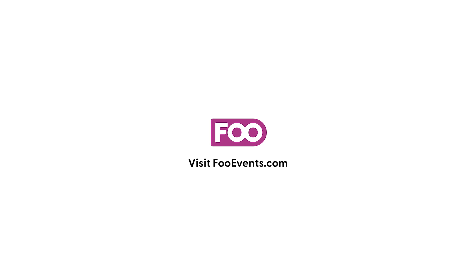And that concludes how to create an event using Foo Events. If you require further information, please visit our website and go to help.fooevents.com for more detailed instructions. Thanks for watching.